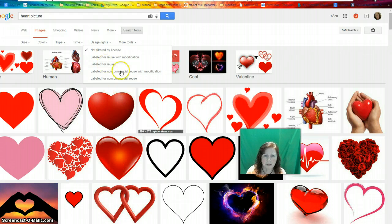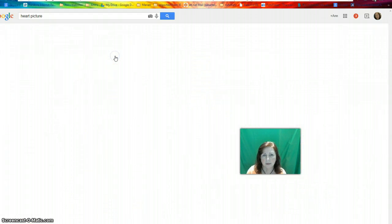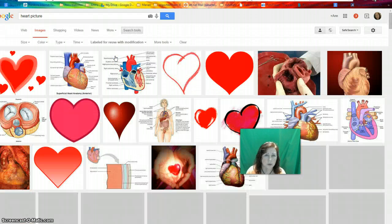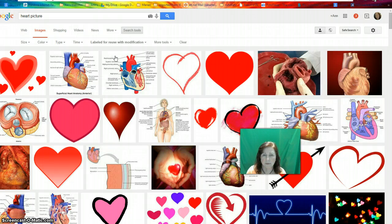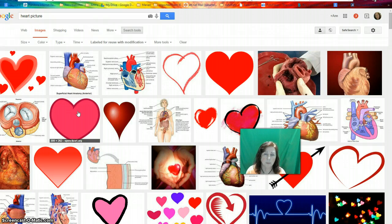Here are the pictures right now with no filter on it. If I choose 'labeled for reuse with modifications,' I get a whole bunch of filtered pictures. These are the ones I could use now in my documentation and know that it is licensed for reuse and I'm not jeopardizing any kind of copyright.